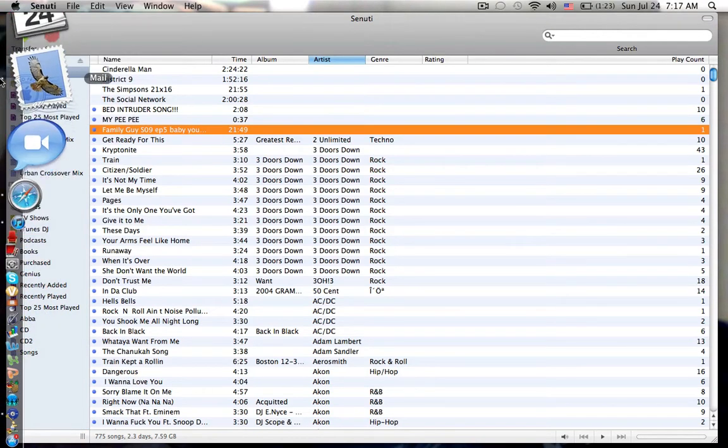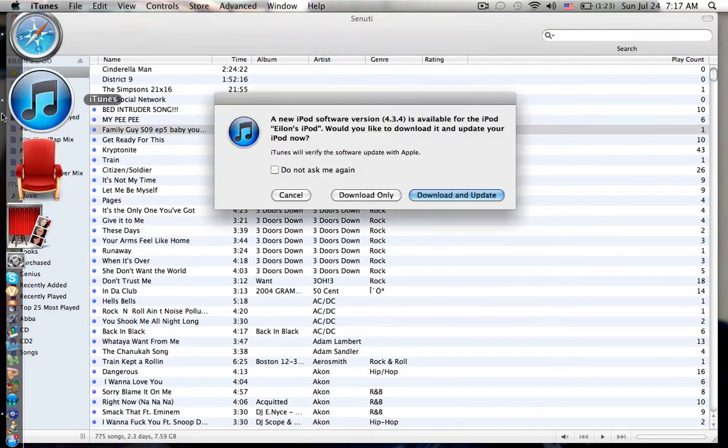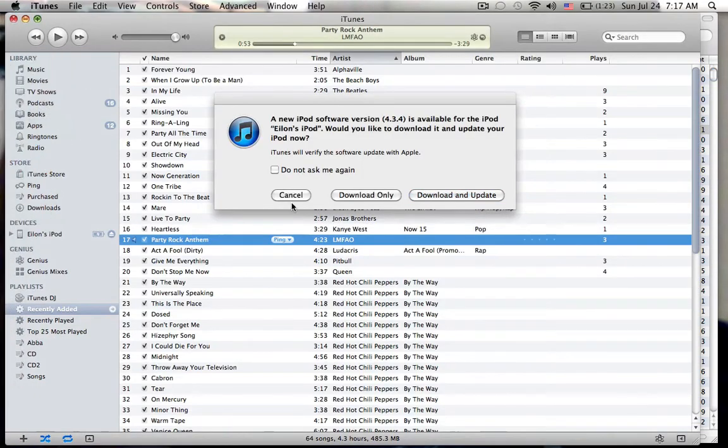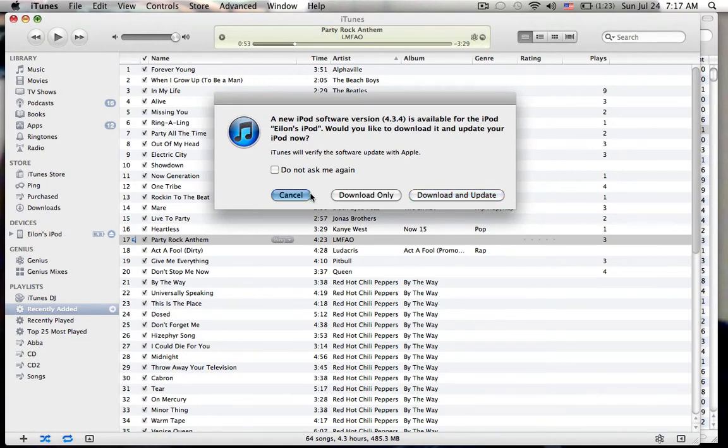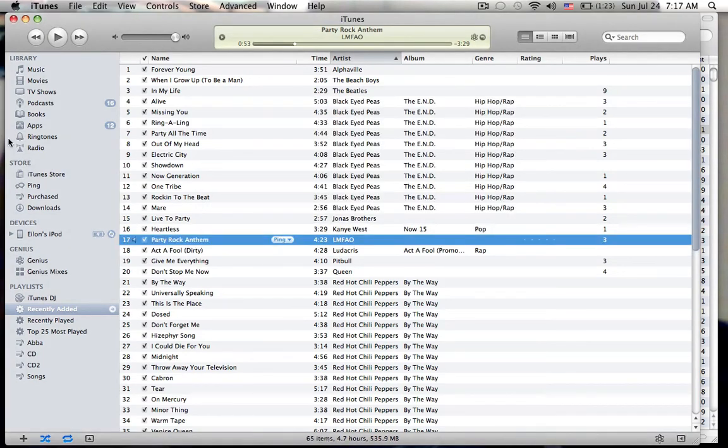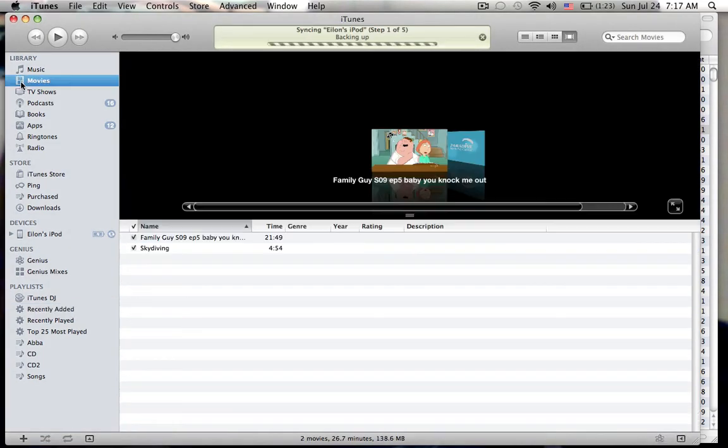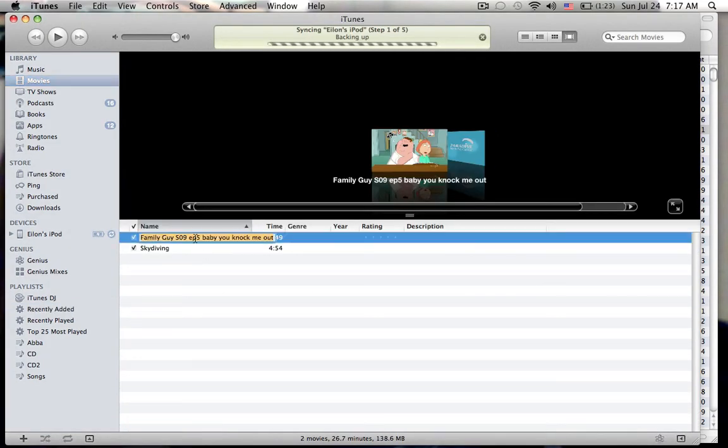And you hear that sound and that means it's done. So I go to iTunes. Let's see if it will open up here. Go to movies.